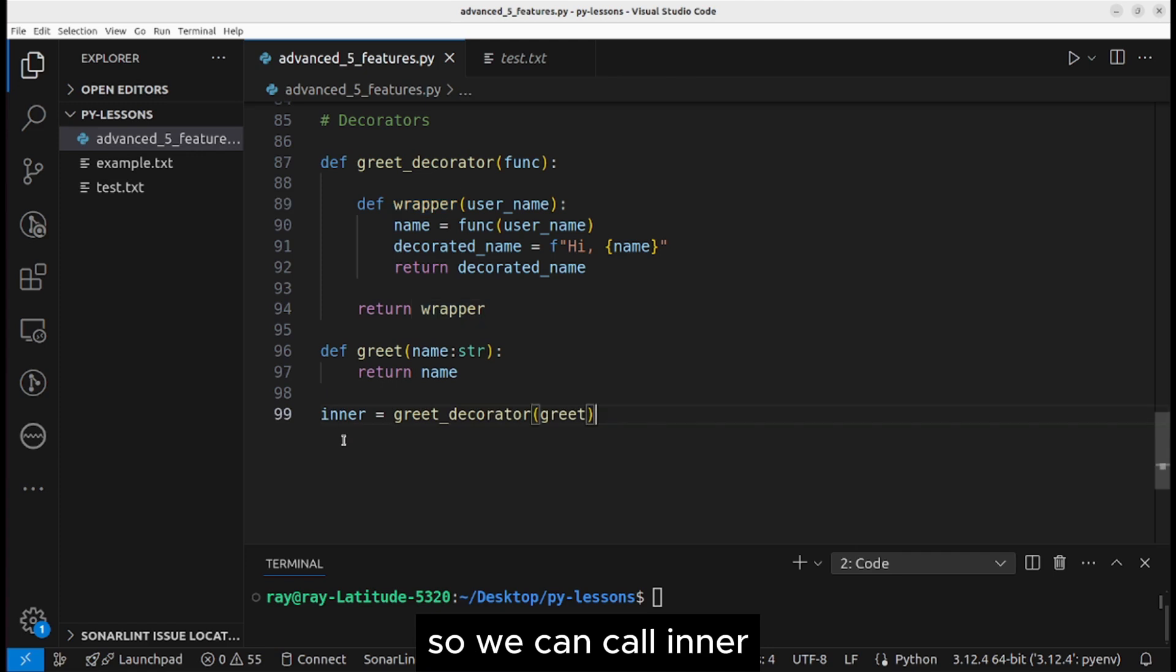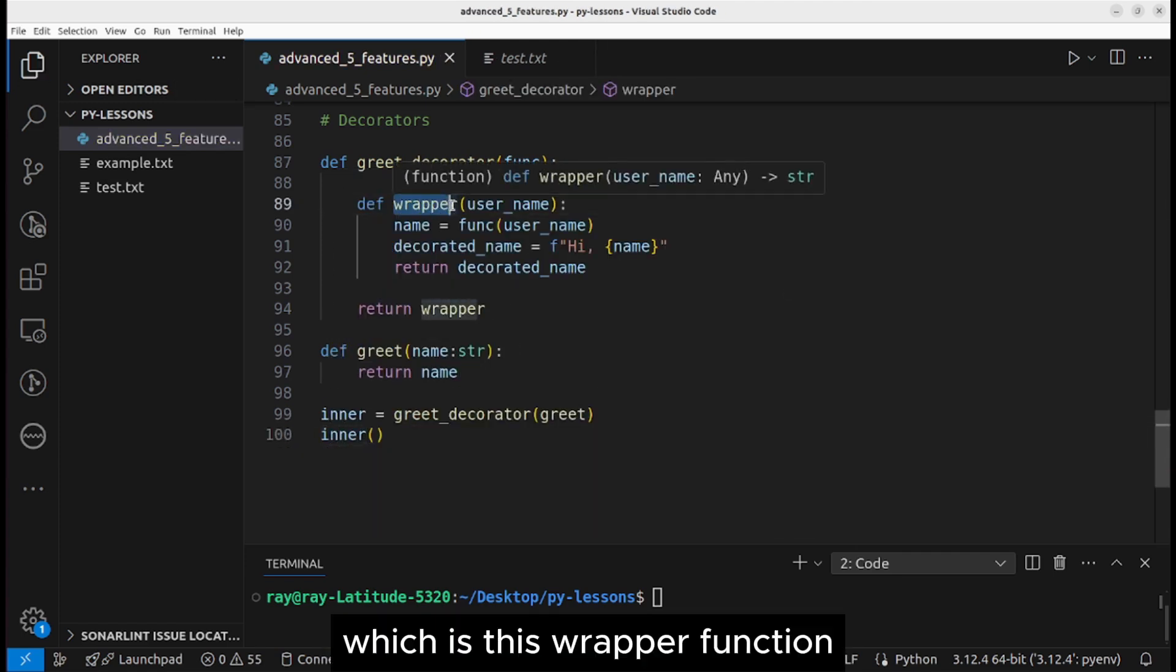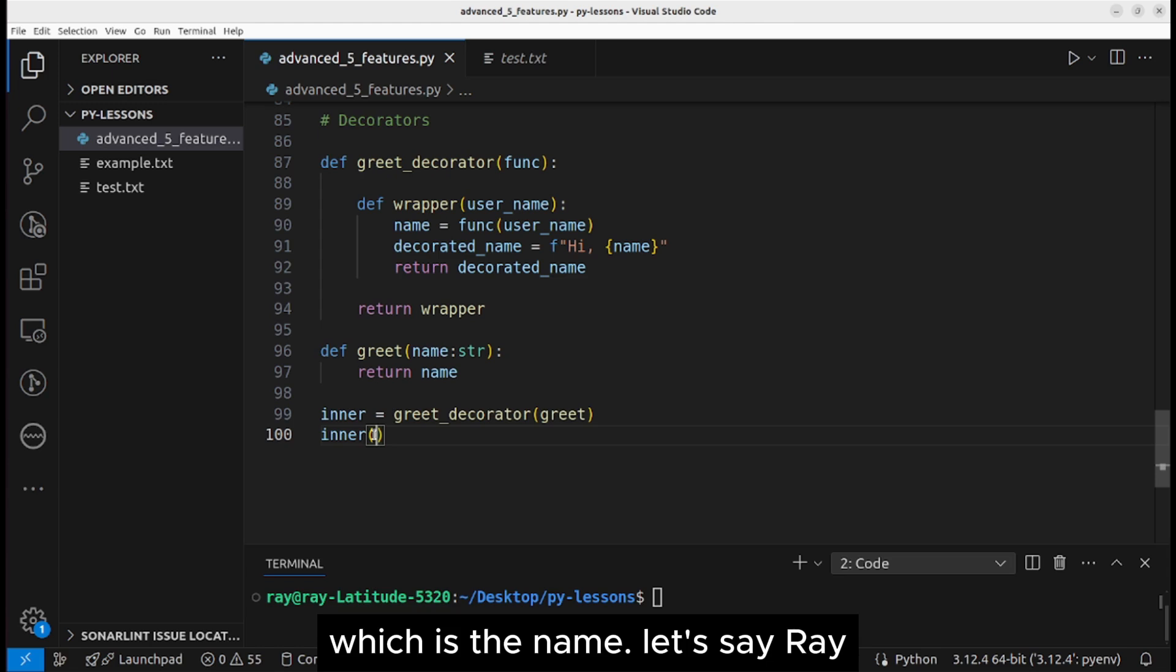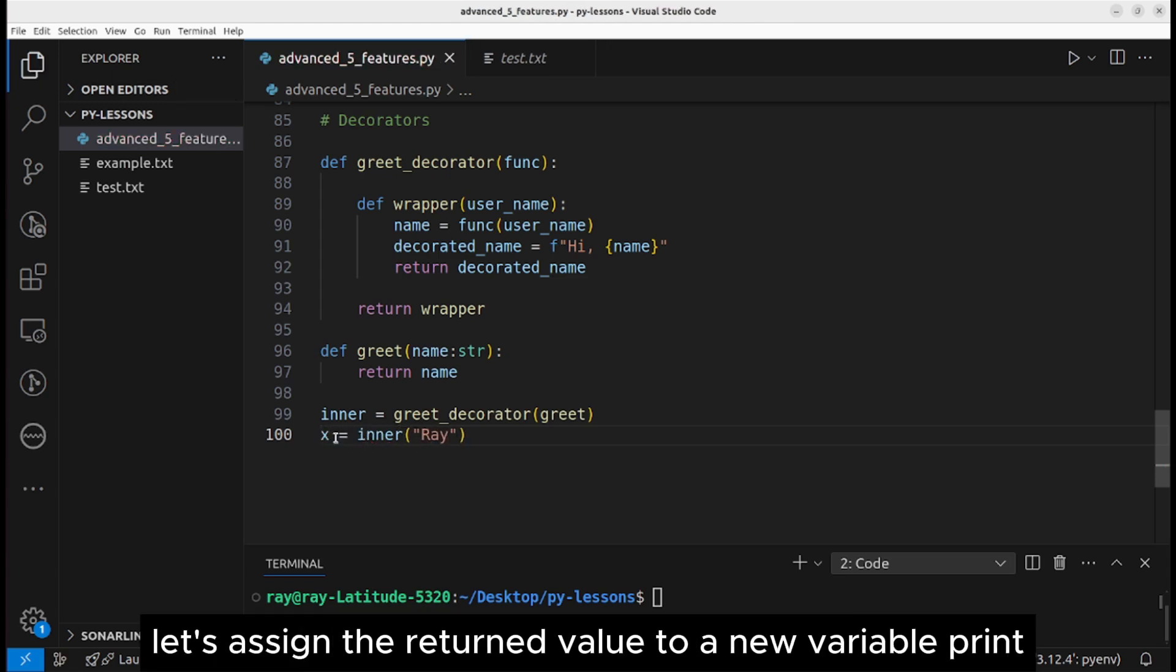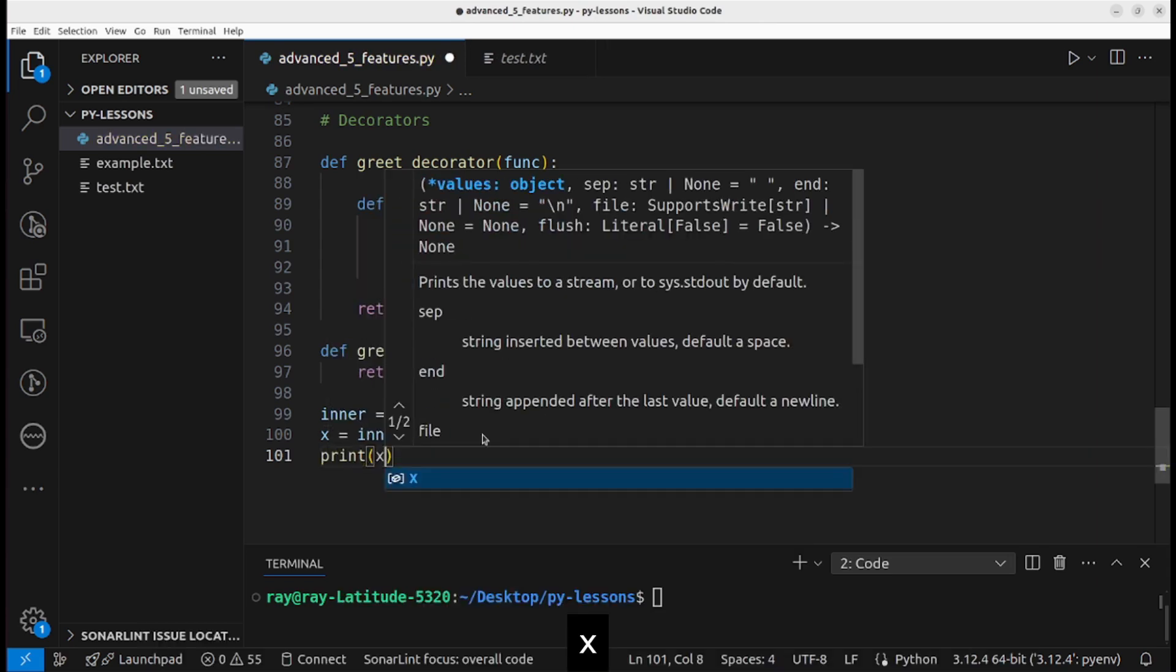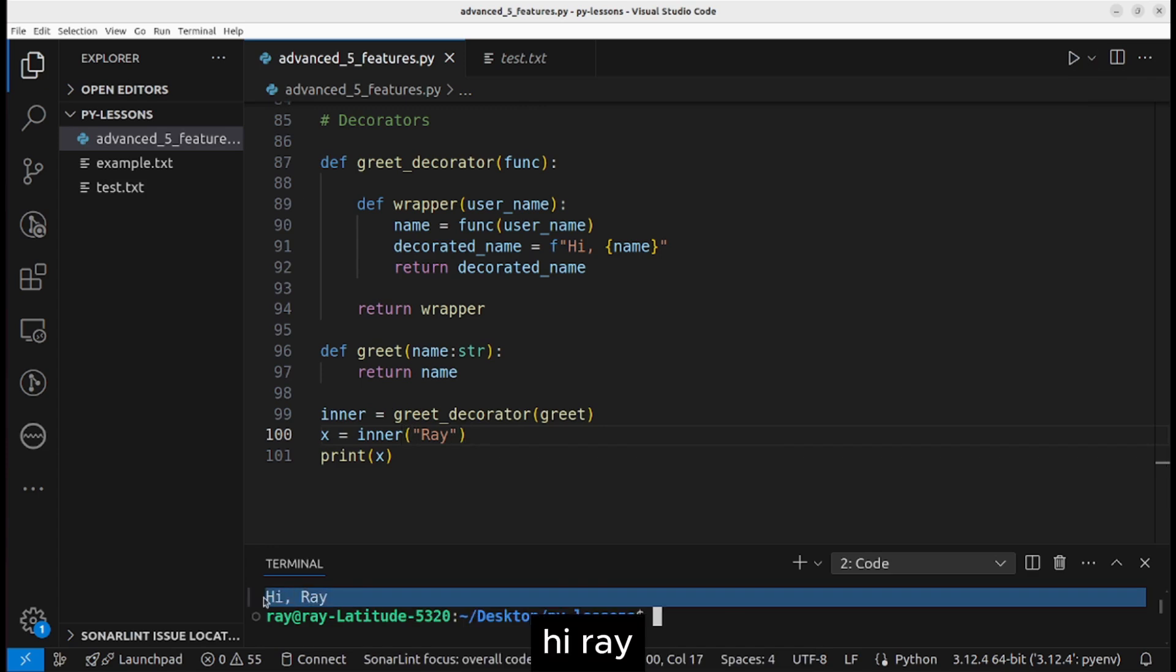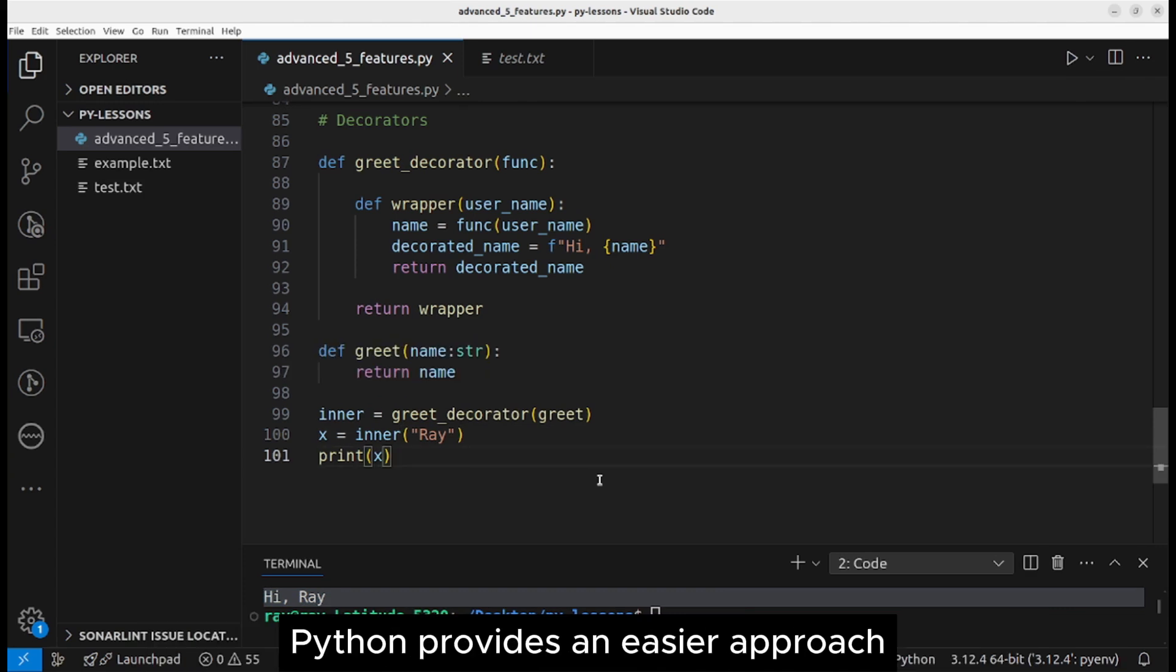Remember that inner, which is what is returned, is a function, so we can call inner. And when we want to call inner, which is this wrapper function, we need to pass an argument, which is the name. Let's say Ray. Let's assign the returned value to a new variable. Print x. Now let's run the program. Hi Ray.